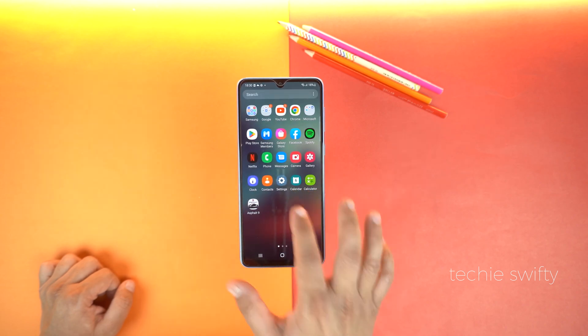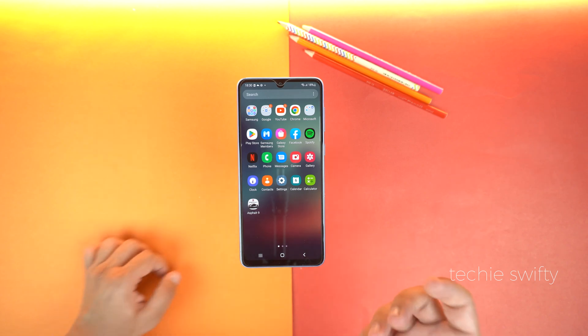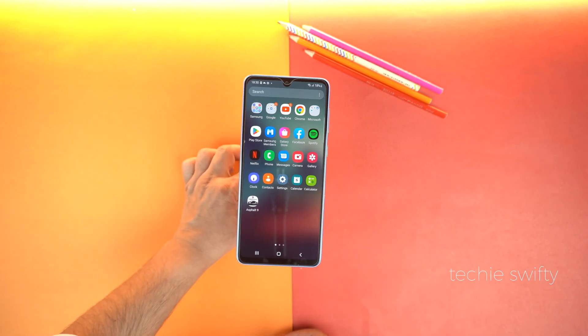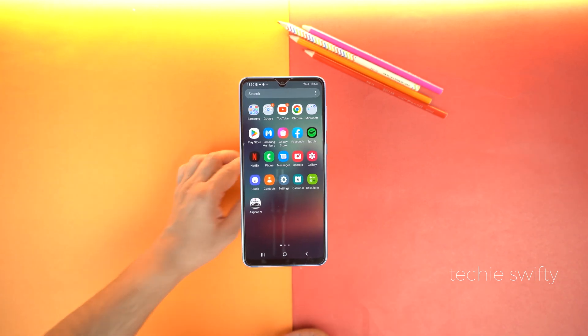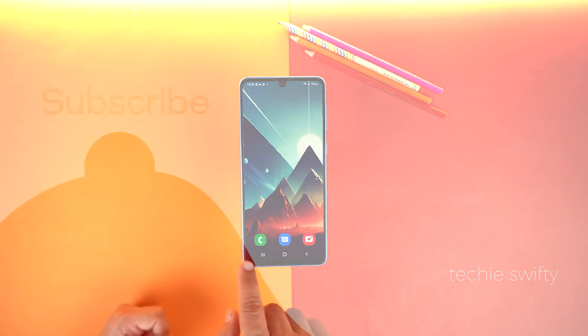That's how you can reduce icon size on your Galaxy A33. If you found this video helpful then please hit the like button and subscribe to my channel.